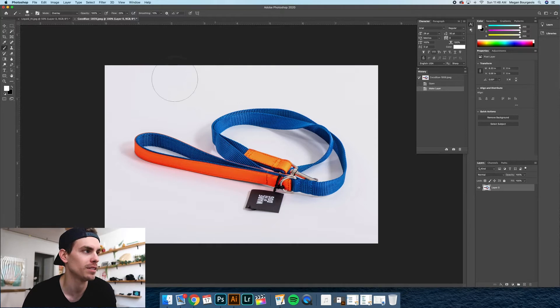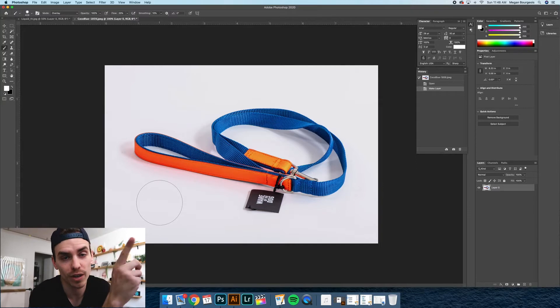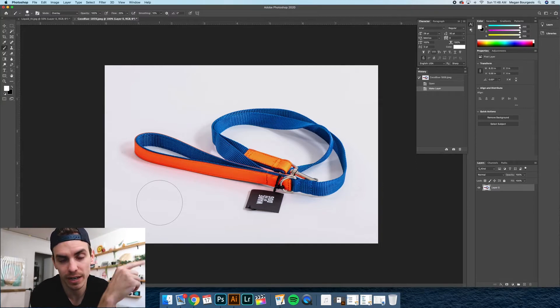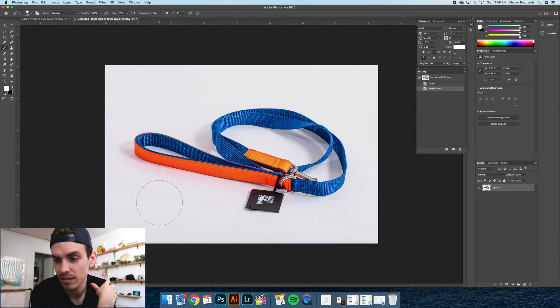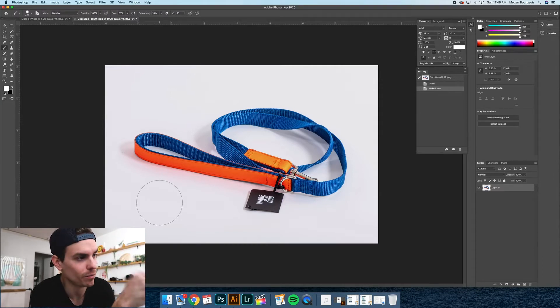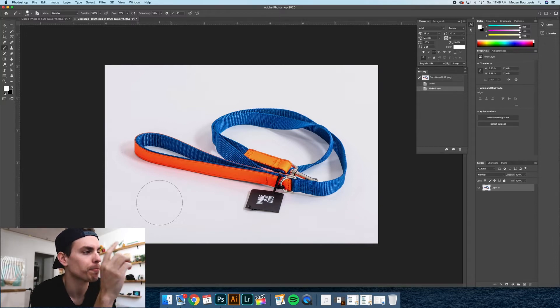You will see the background is pretty white. What you want to start off is when you first do your product photos, like when you're in the studio taking them, make sure you have a white background. You can use a white poster board or anything. The whiter you can get the background to begin with, the easier this process will be.